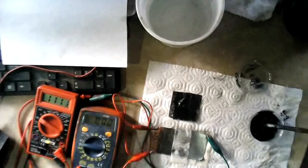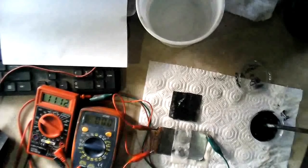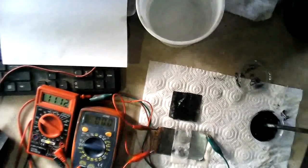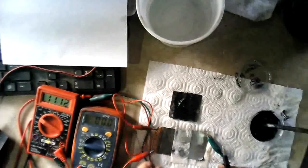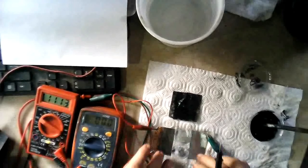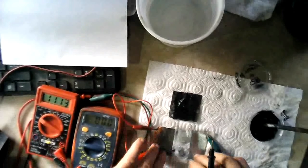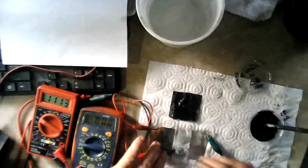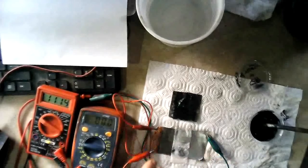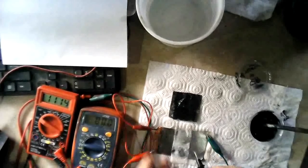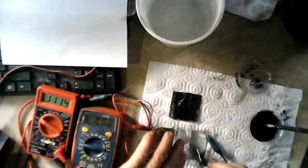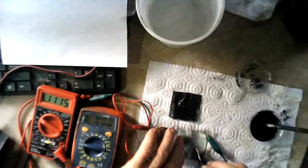But just for the hell of it, let's short it again here. Maybe we got a short, but I don't think so. Alrighty, ready? 3, 2, 1.